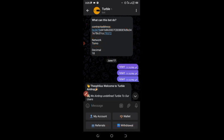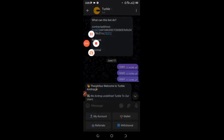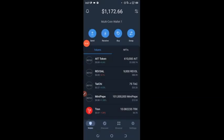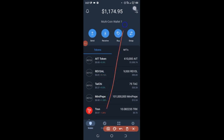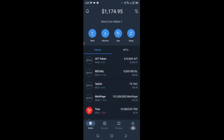Once you have the Turbo contract address, go to Trust Wallet and create your wallet. I'm going to make a live withdrawal for you guys in this video so watch to the end. When you're in Trust Wallet, go to this section and click on the top button here.